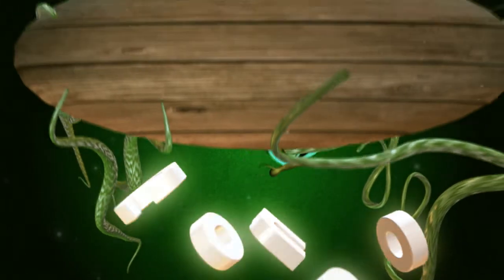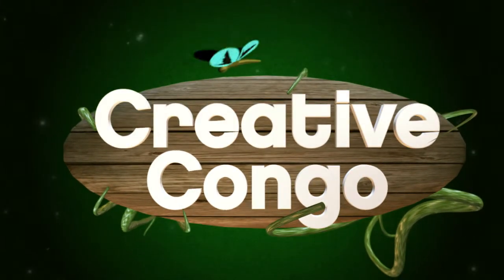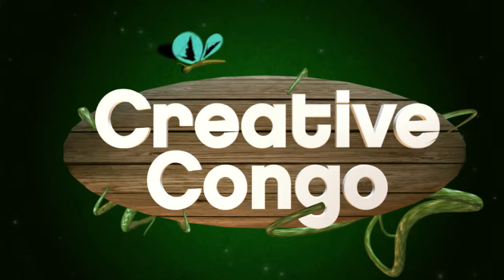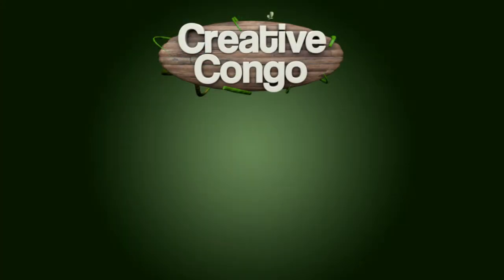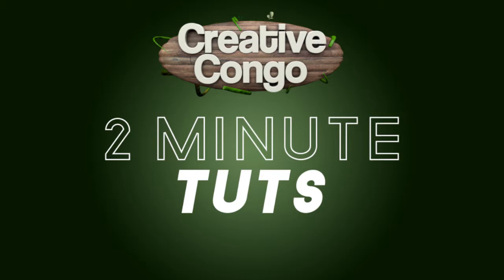Hey everybody, welcome to another Creative Congo tutorial. My name is Calvin Swaim and today we're going to bring you the first edition of our new series called Two Minute Toots, bite-sized tutorials for your enjoyment.